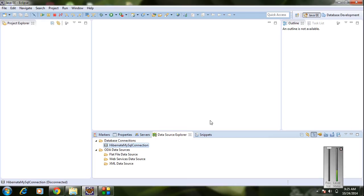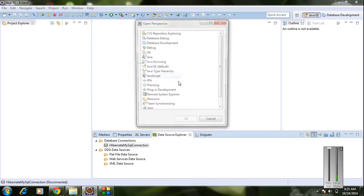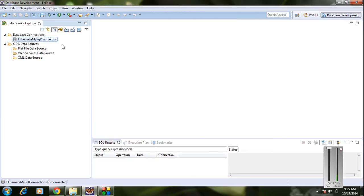We have successfully integrated the MySQL database with Eclipse. You can view the database by going to Window, choosing Open Perspective, selecting Other, then choosing Database Development and clicking OK. From the Data Source Explorer window you can view the database connection — here is the connection we recently created with MySQL.